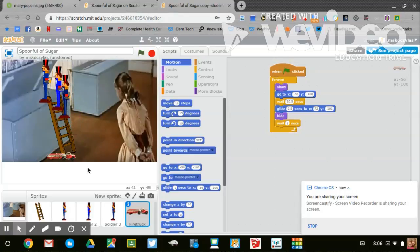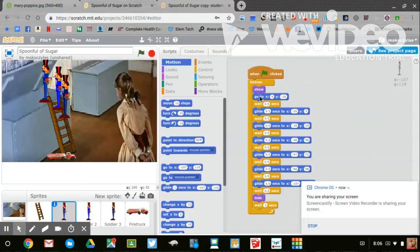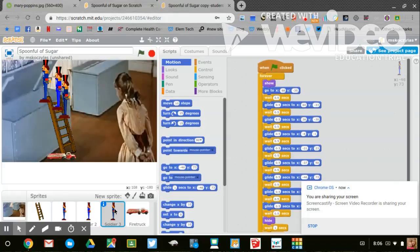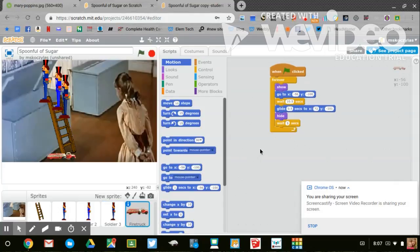Let's take a look at the code. For toy soldier number one, here is my code. Toy soldier number two, here is my code. And toy soldier number three, here is my code. For the fire engine, I just moved him to a new location.